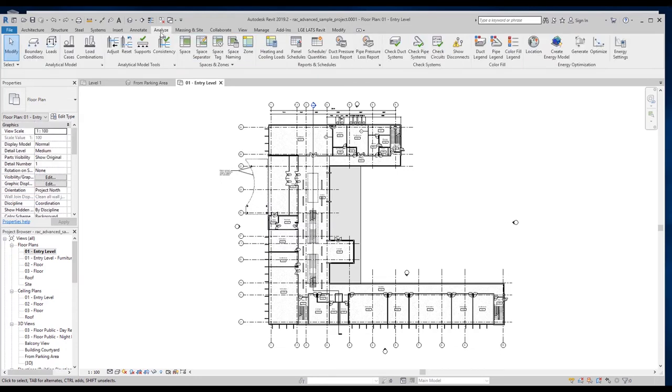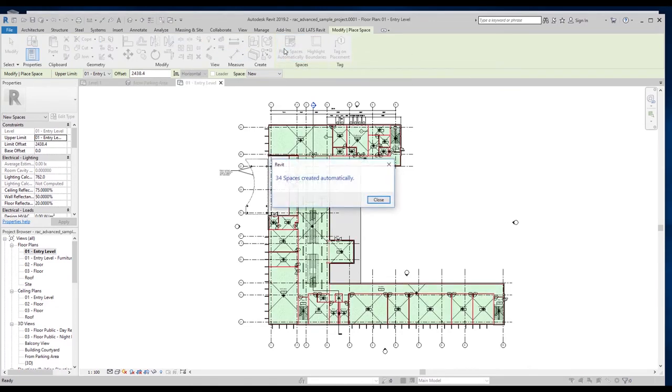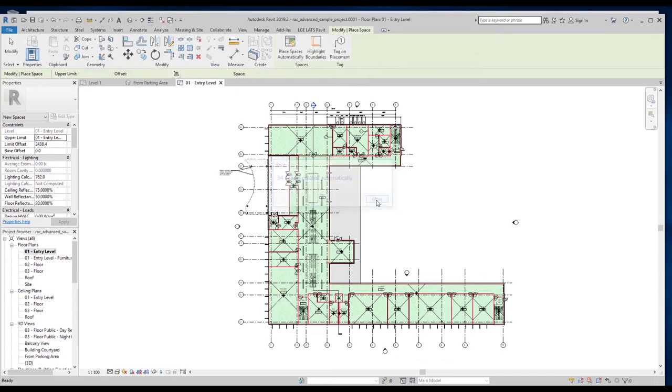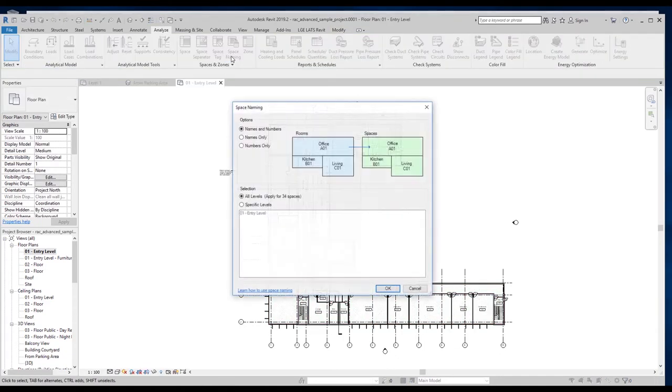Automatically assigns spaces to rooms in Revit. Once you have placed the spaces, you can add cooling and heating loads to them so that the system can automatically calculate a recommended number of units.